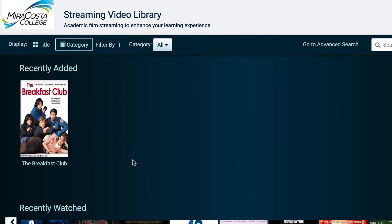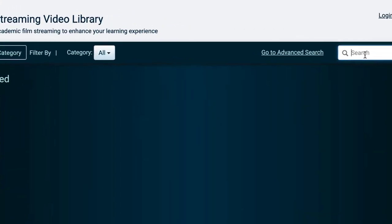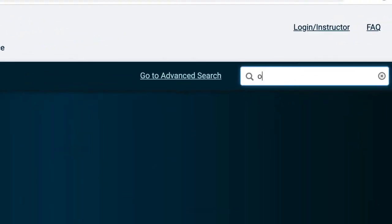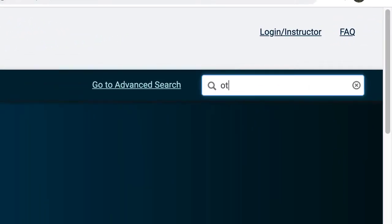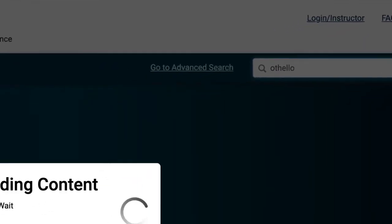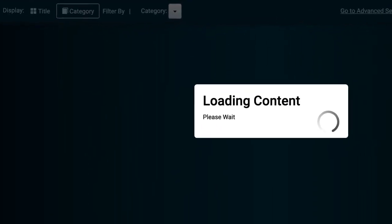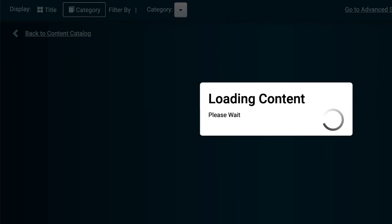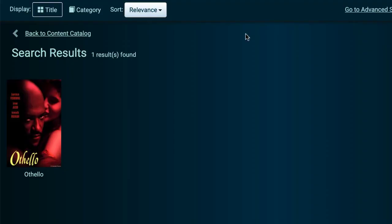If you have a specific title in mind, type it in the search box and press Enter or Return on your keyboard. Let's look for Othello as an example. If the title is available, the search results will show the movie's cover.